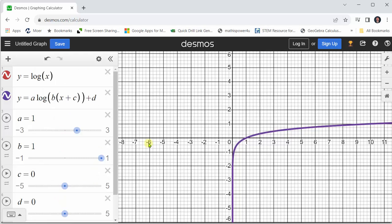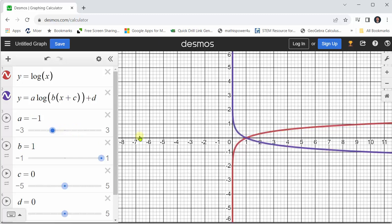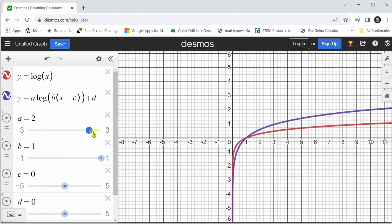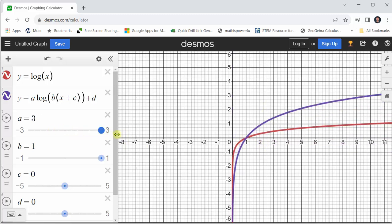Let's first see what happens to the graph when we change a from positive one to negative one. Notice when a is negative one, we have a vertical reflection, or reflection across the x-axis. Also notice that a produces a vertical stretch or vertical compression.